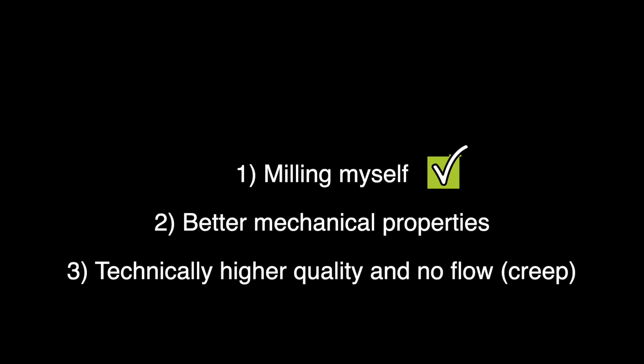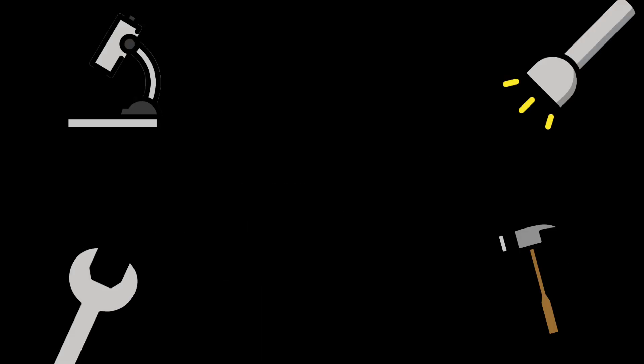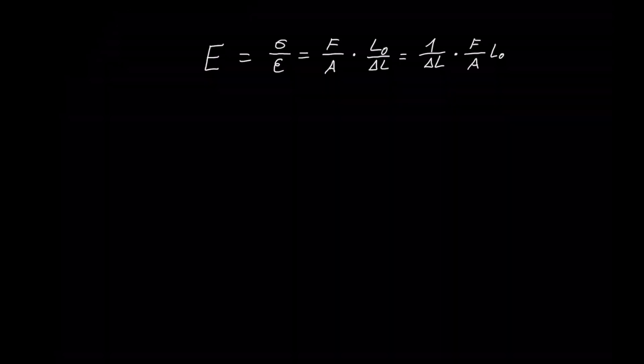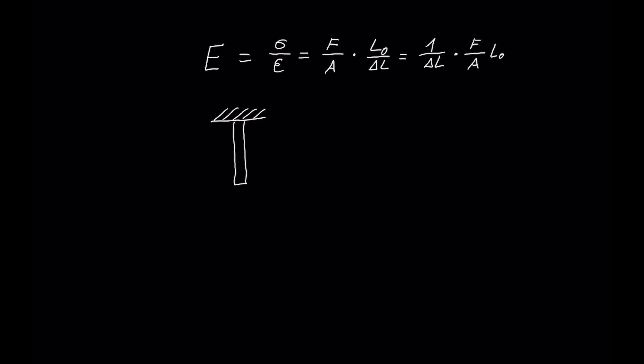By better mechanical properties, I am mainly referring to the higher Young's modulus. Simply put, this is the stiffness of the material, for example how much it deforms when a load is applied. That means if you have the same cross section, a higher value of the Young's modulus leads to a lower deformation.